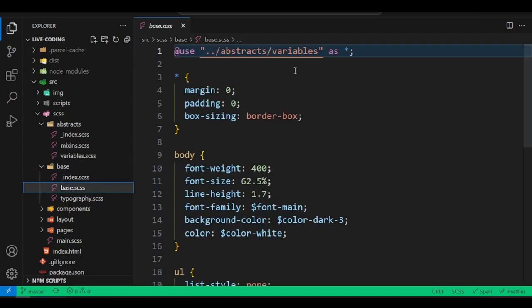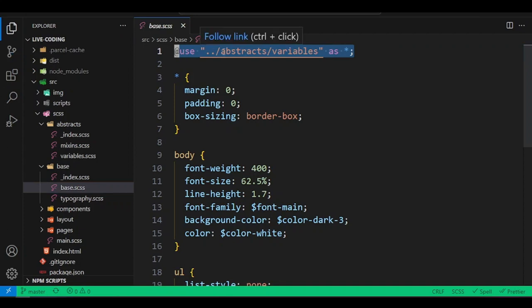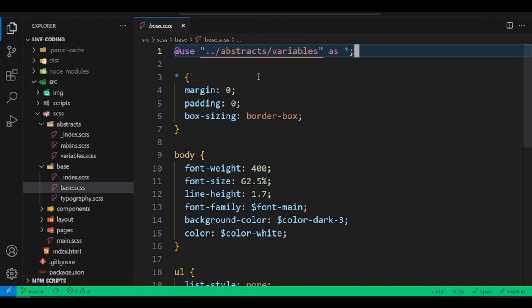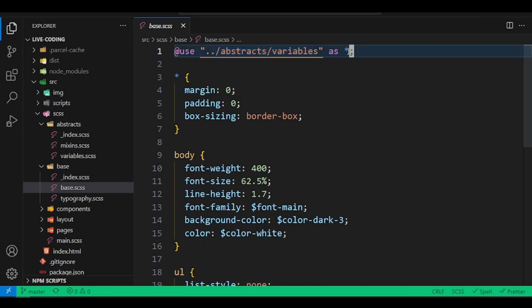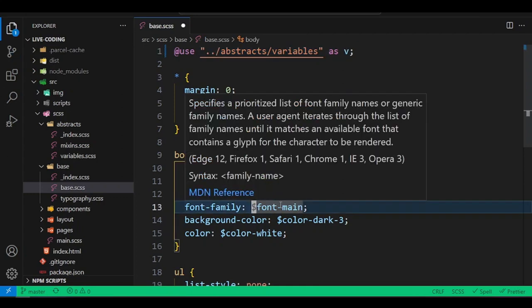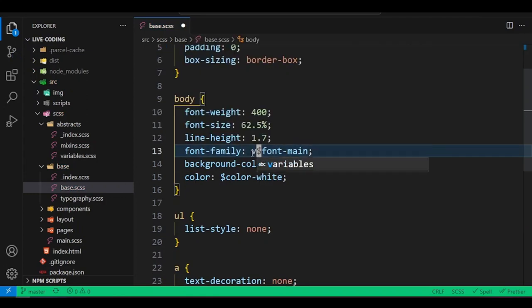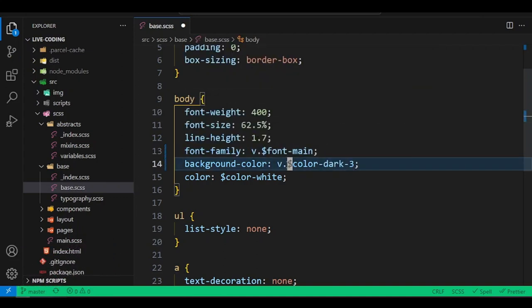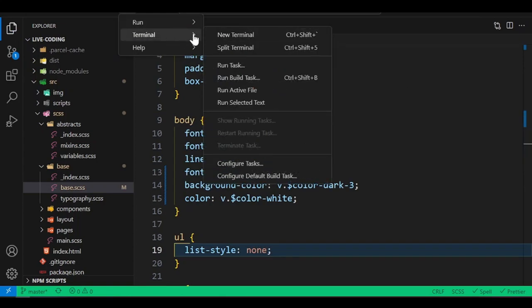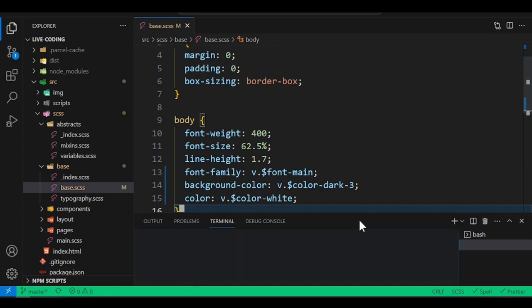In the base and typography file, I bring in the variables using the 'use' rule. The use rule always goes at the top of the file. I link and say 'go inside this directory and use everything here' — this is called the wildcard. So I select all variables from that file with the wildcard, and I can alias them as 'v' so I reference them as 'v.variable-name'.